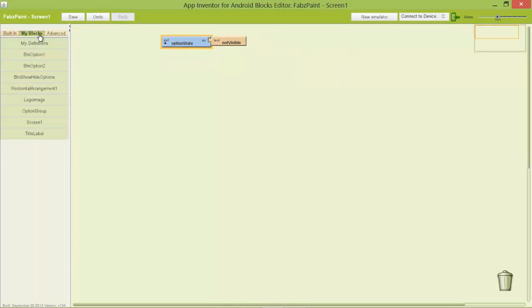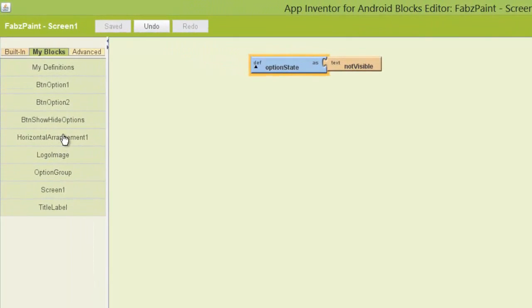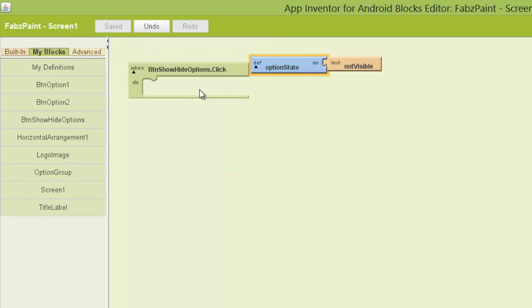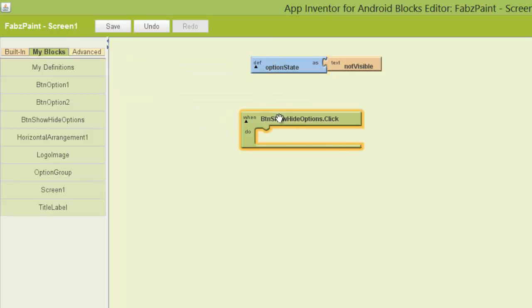So I'm going to click on the blocks editor. I'm going to choose the button that show hides options. And I want to say every time I click it I want to perform some things here.